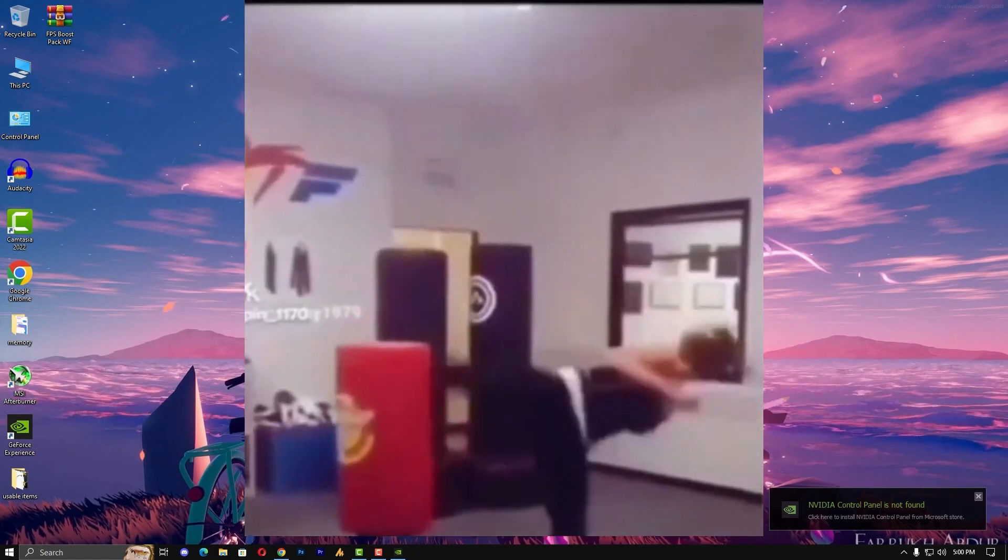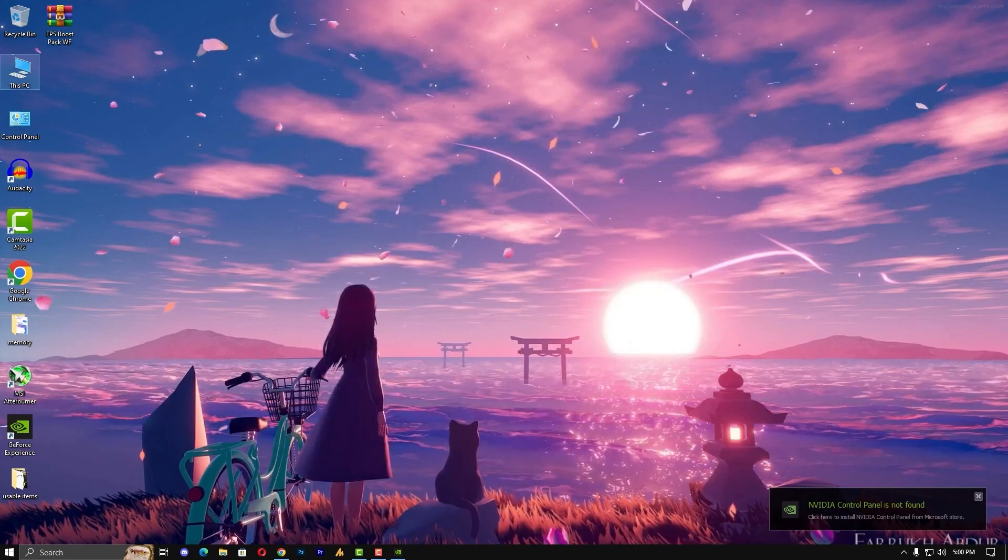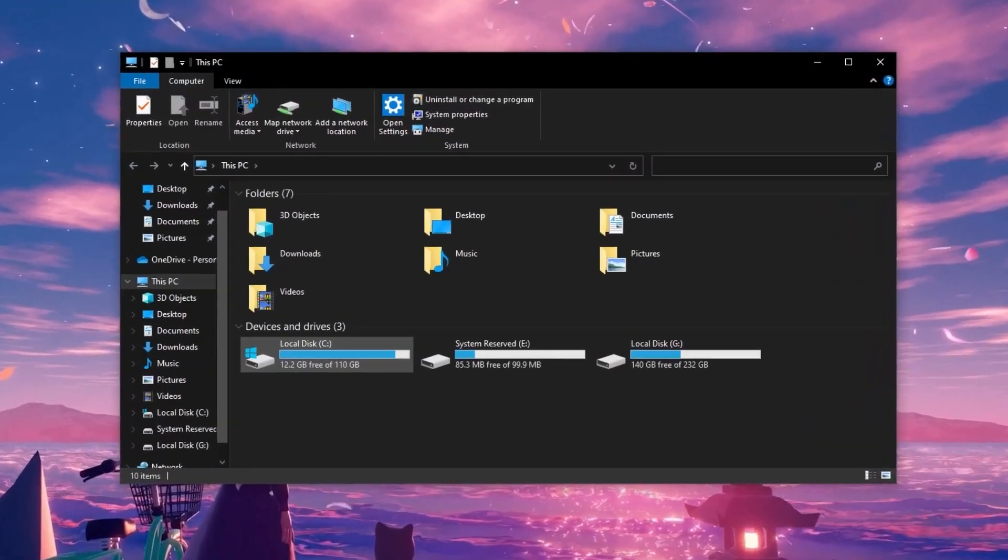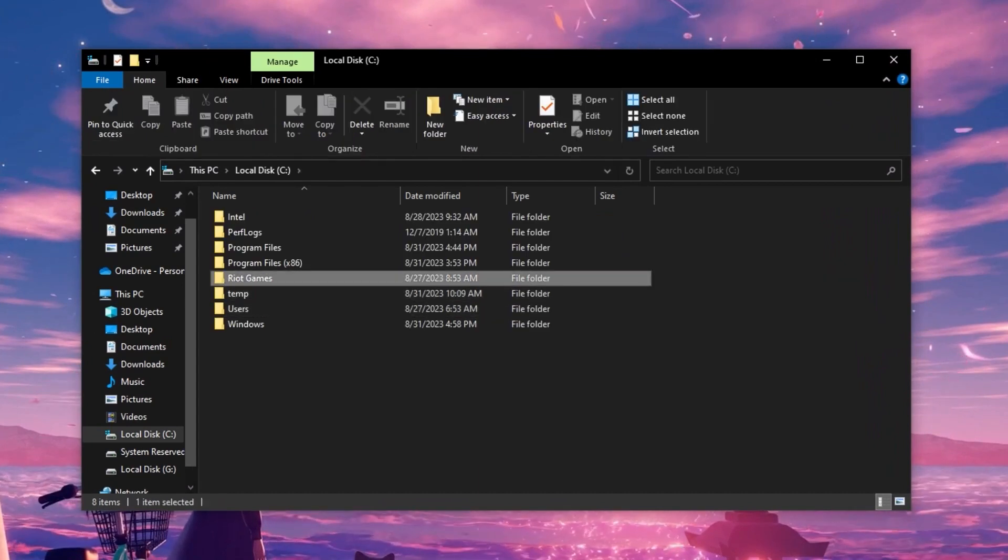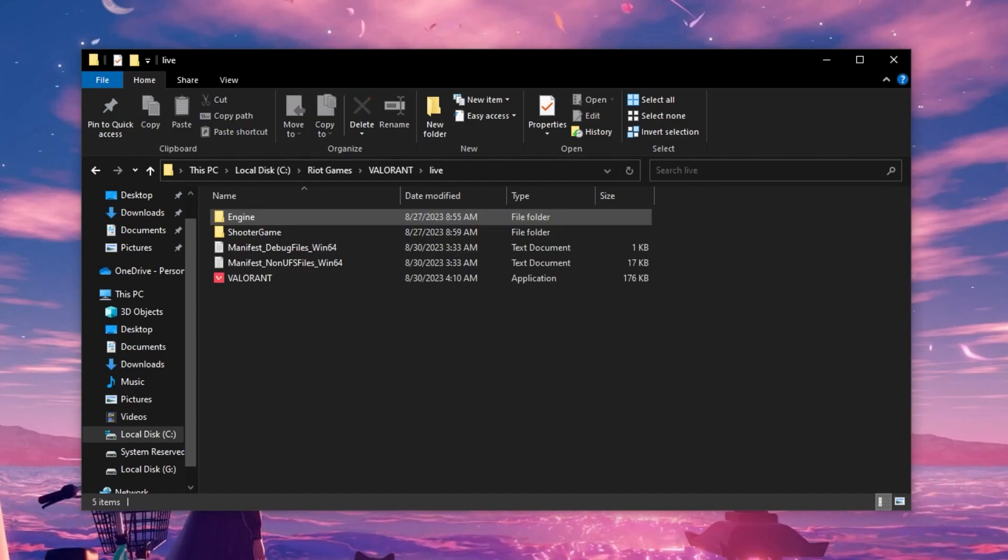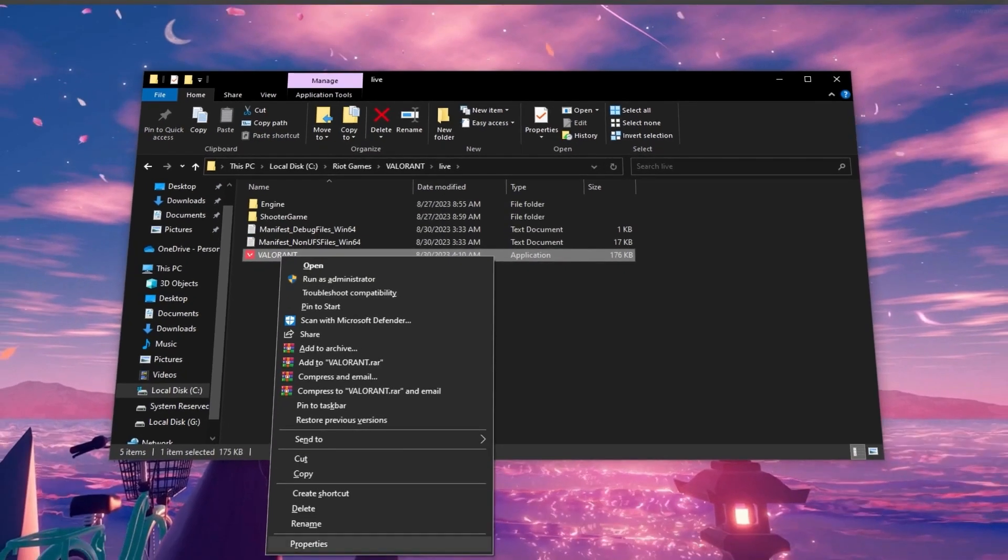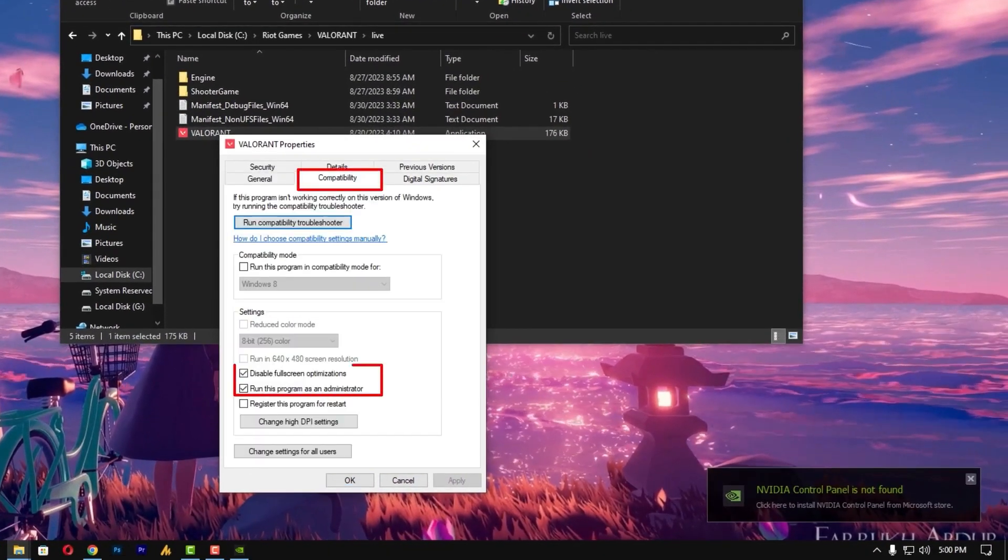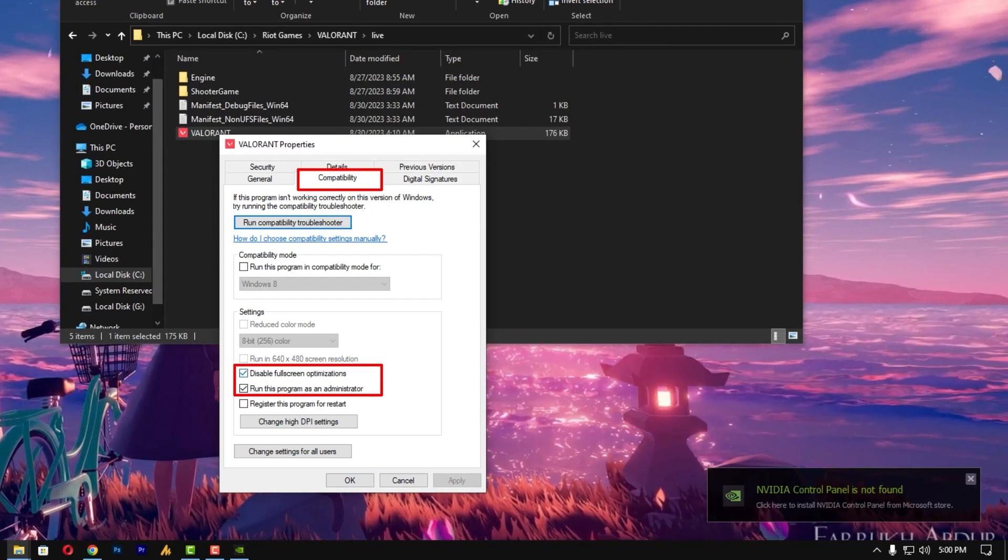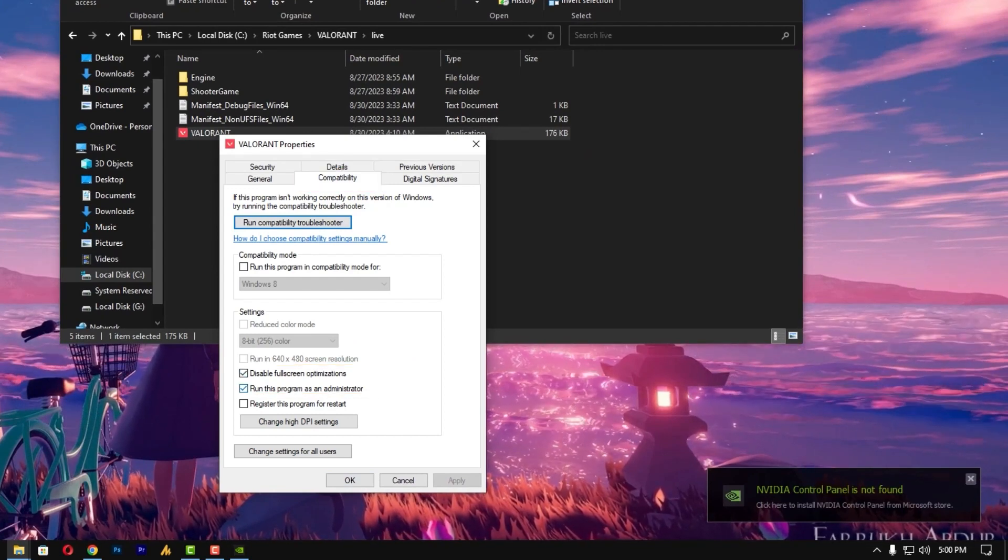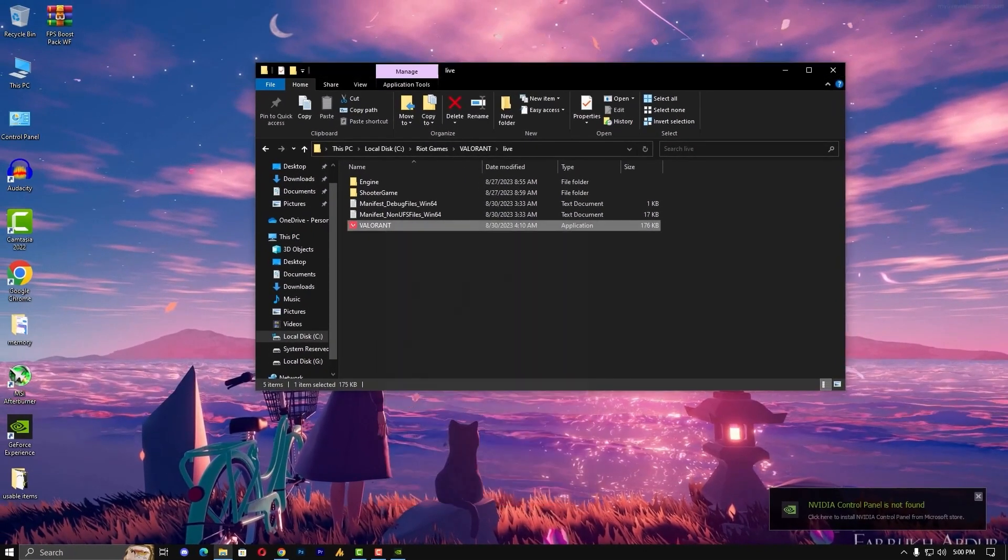Now let's kick things off by optimizing Valorant properties. Simply go on This PC and C drive. Once you go over there, click on Riot Games and then Valorant, live, and right-click on Valorant. Go into the properties, go into the compatibility modes and disable fullscreen optimization plus check this option, run this program as an administrator. Hit apply and okay.